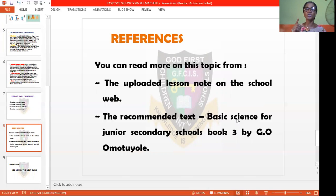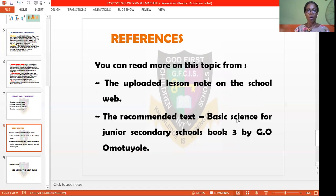Please ensure you do the assignment that follows. You can also read more on this topic using our recommended textbook, Basic Science for Junior Secondary School, Book 3 by G.O. I love you all and I want to tell you that I miss you. Before we are back in school, please ensure you keep safe at all times — wash your hands regularly, sanitize them, maintain social distancing, get away from crowded places, and please use your facial mask. I love you and I have so much missed you all. Bye and see you in our next class.